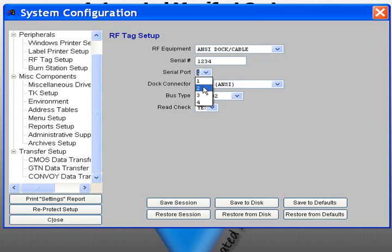Select the serial port. This will be the COM port that your docking station or interrogator is connected to.